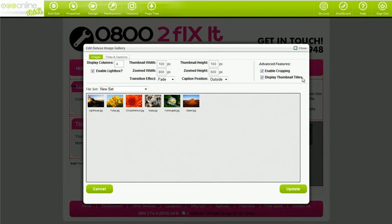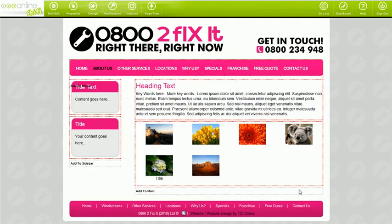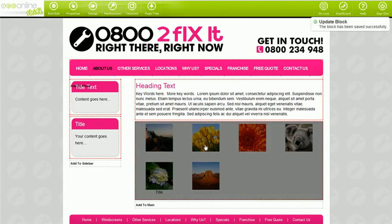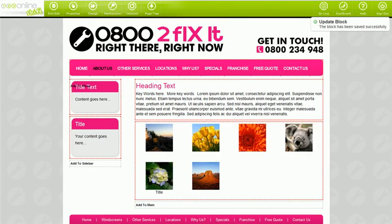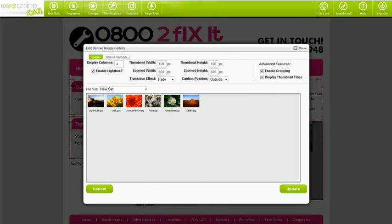Display thumbnail titles just refers to whether or not you'd like the thumbnails to display the titles that you've typed into the titles and captions page. Most people leave this turned on. The enable light box tick box is basically asking you do you want your images clickable and zoomable. Most people leave this on as well.